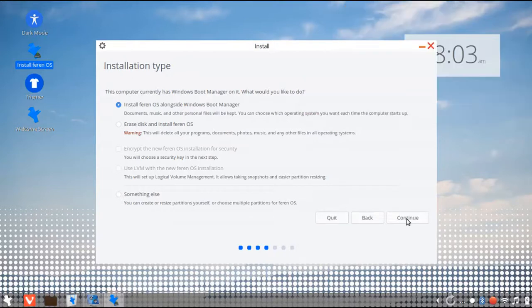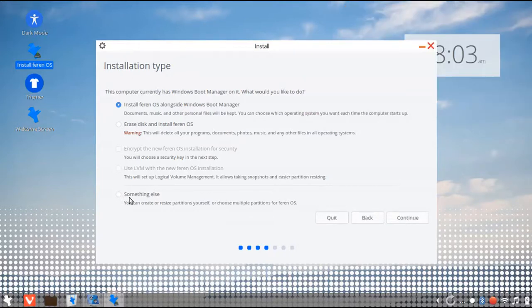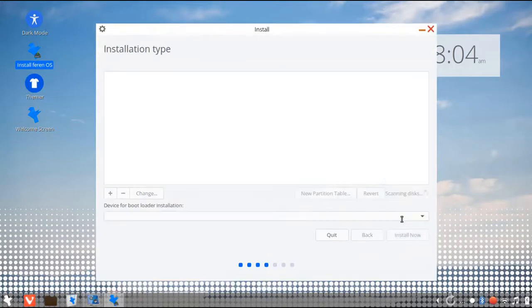Now this, here you have to select something else option and then click continue.